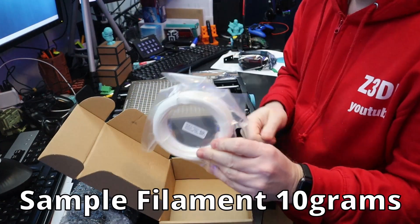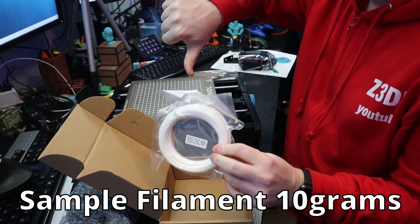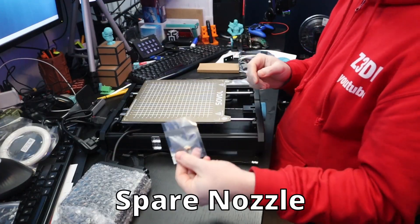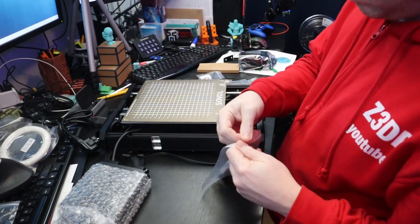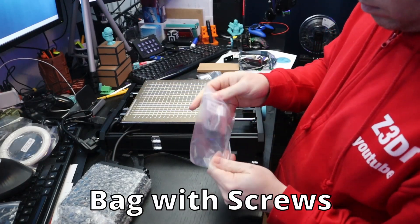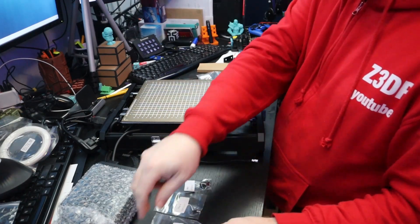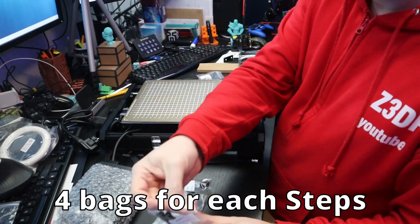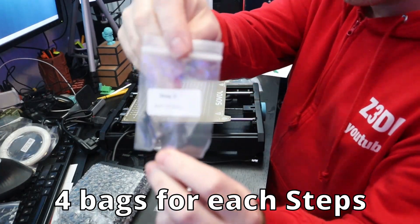With this hotend you can print different kinds of materials like PLA, PETG, TPU, ABS, PC, ASA, nylon, carbon fiber and also wood.